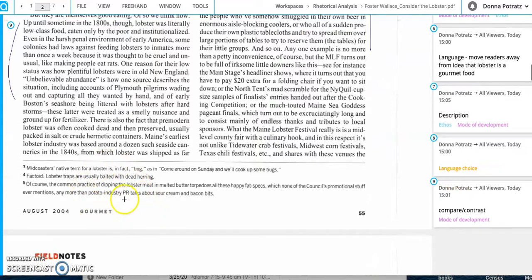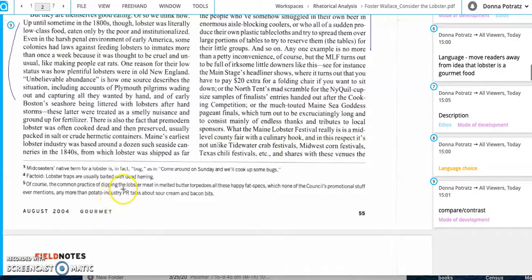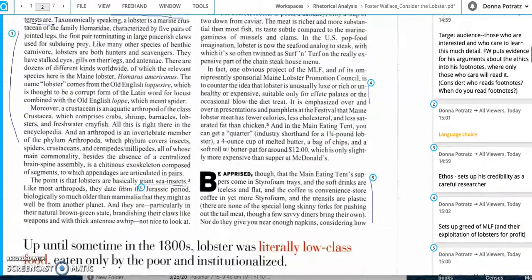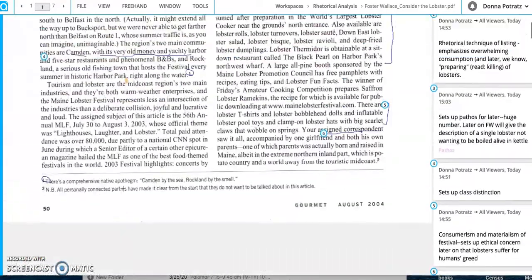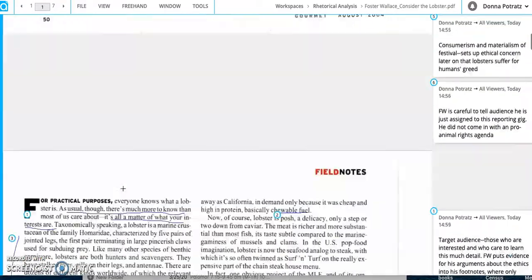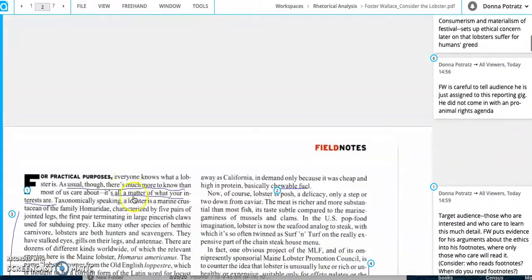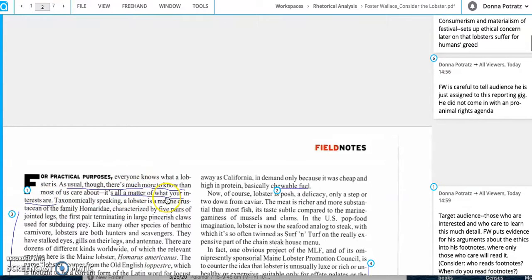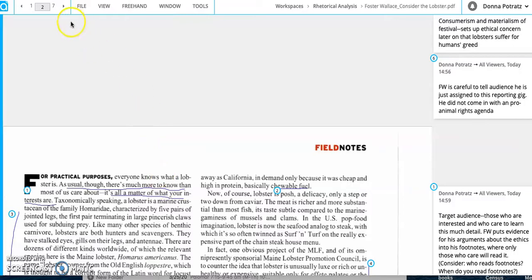Foster Wallace is putting a lot of his important information into the footnotes because remember he sets up, it's all a matter of what your interests are. So he is just trying to get to that audience person who is curious and interested. Okay, you guys, I will end this video. Email me if you have any questions and if you want, we can hold a zoom session and we can talk about this article as well because it's super awesome. Okay, talk to you guys later. Bye.